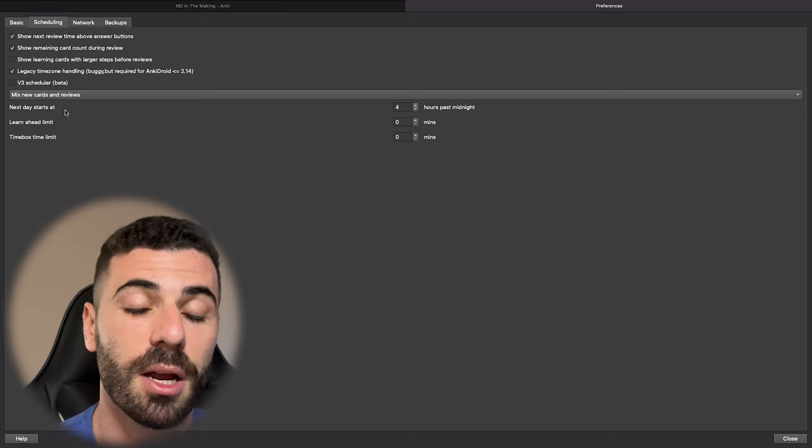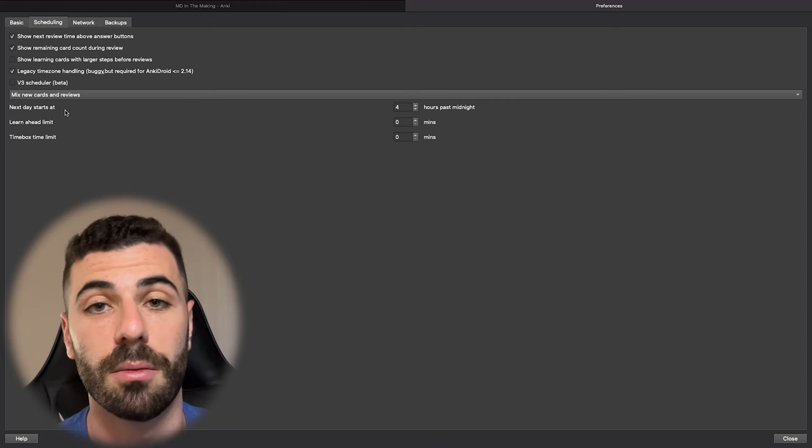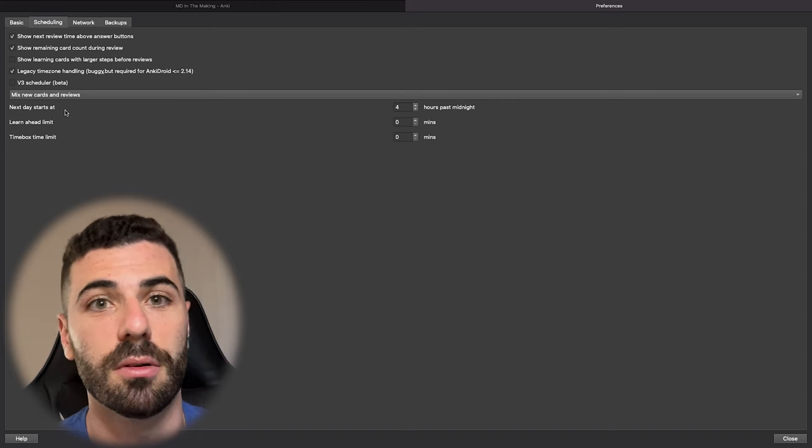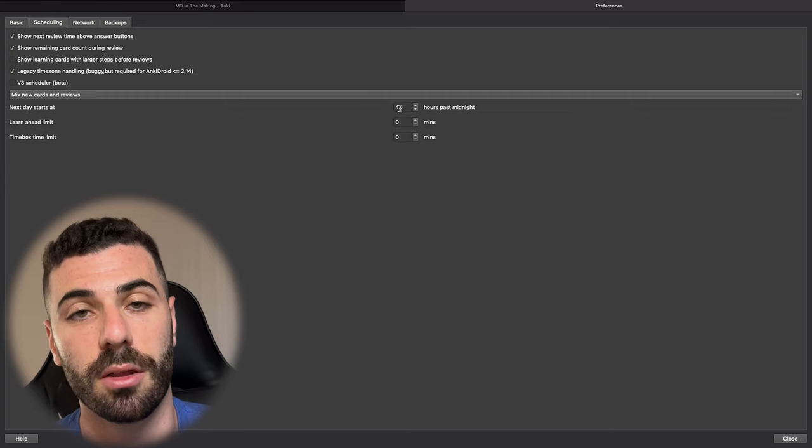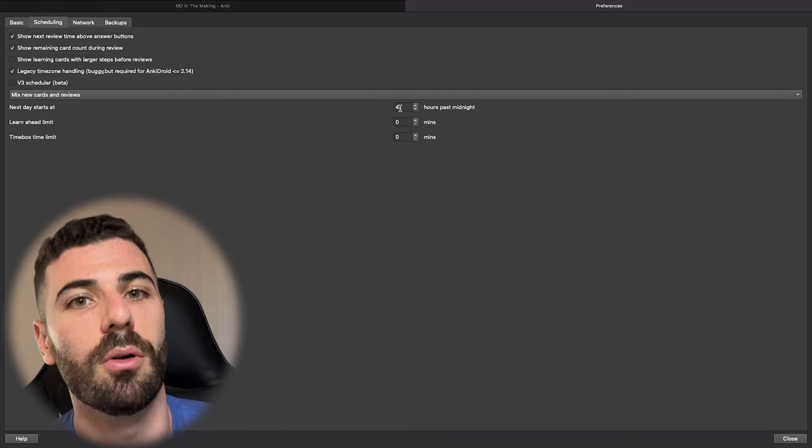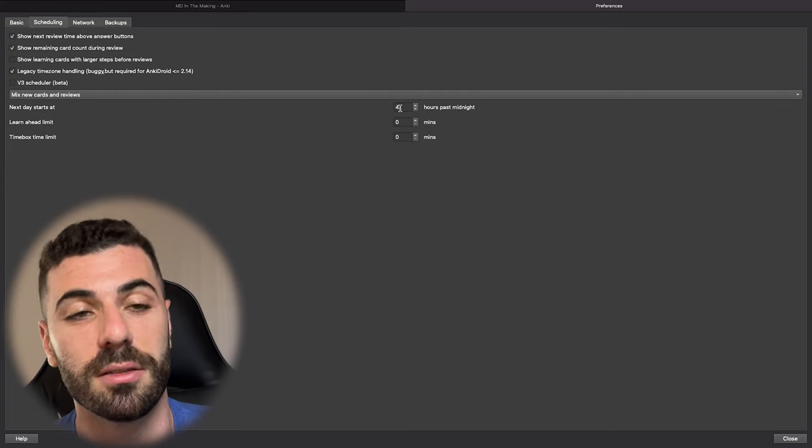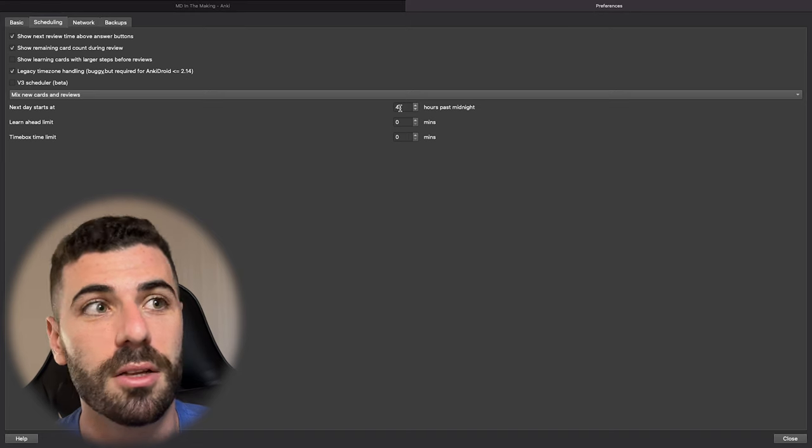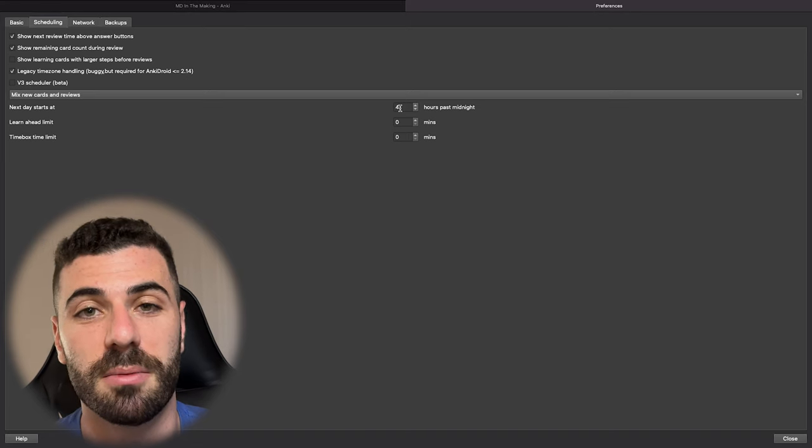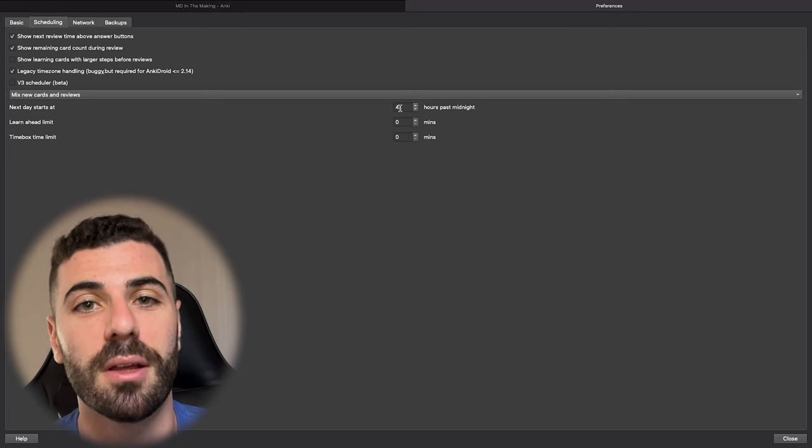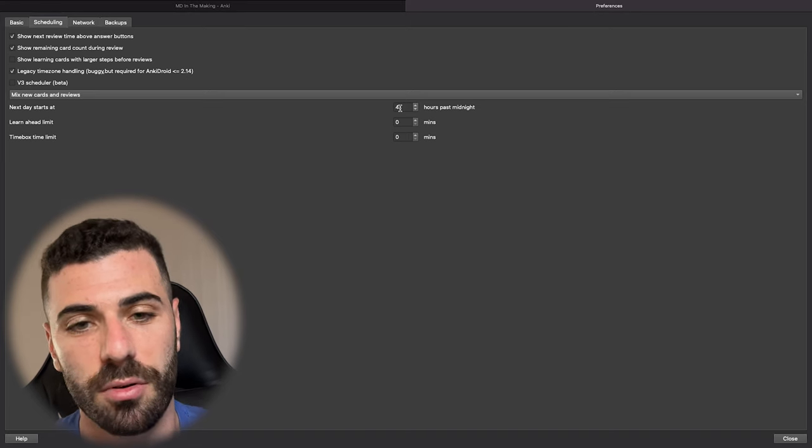I like to mix in the new cards and the review cards together. So that way I have a combination of all this new information that I'm seeing as well as old stuff. So it all intermixes and hopefully sticks in my brain better. And the last thing that I have is four hours past midnight is when the new day starts. I like to do my Anki cards in the morning. And because of that, I want it to have a restart on the new day early on.